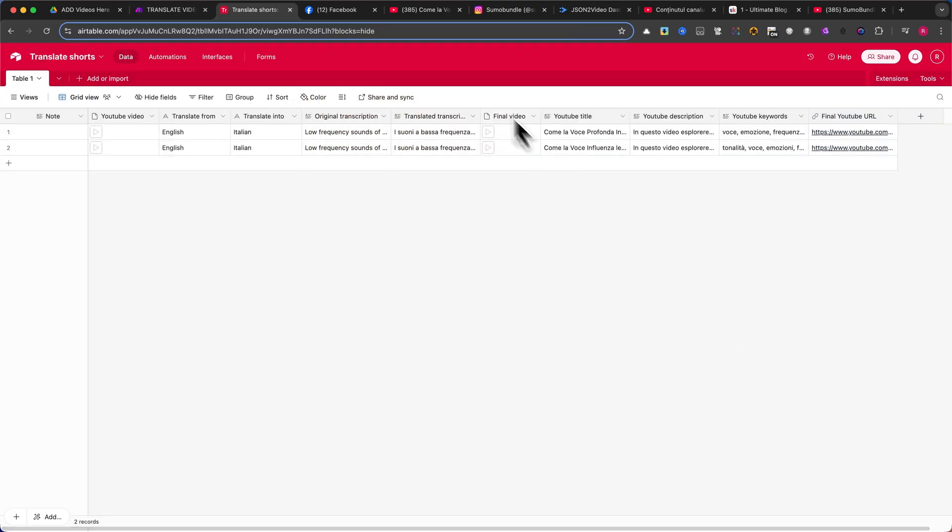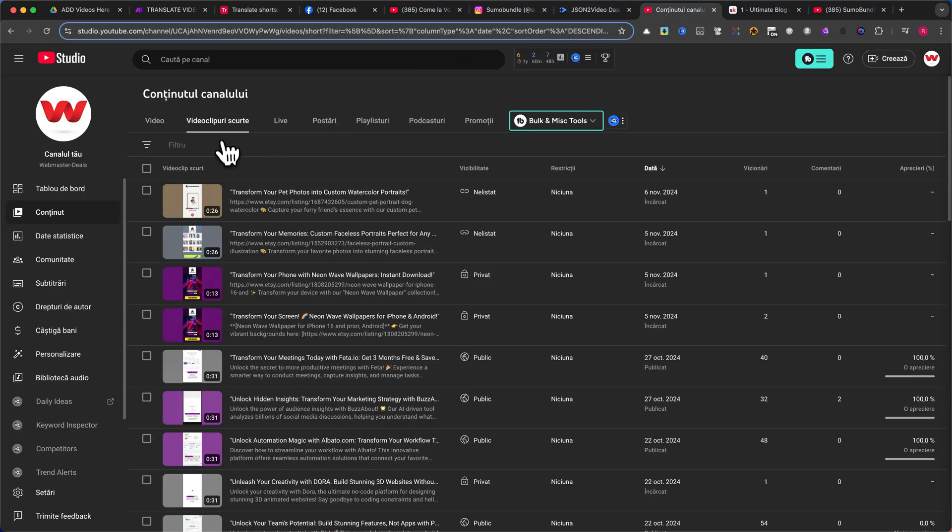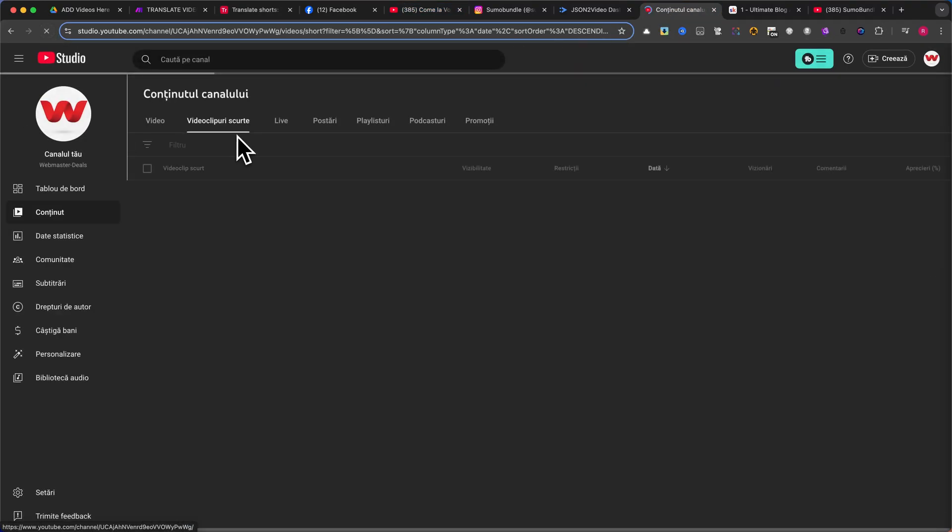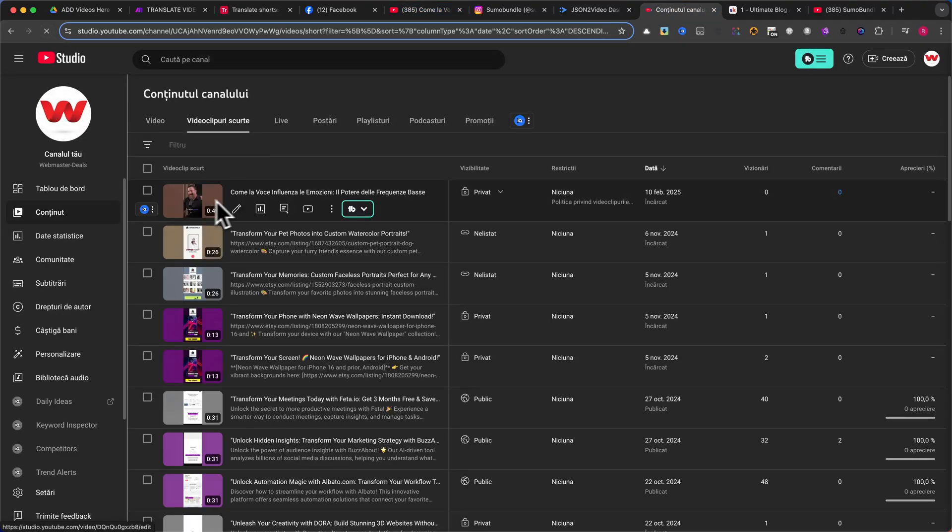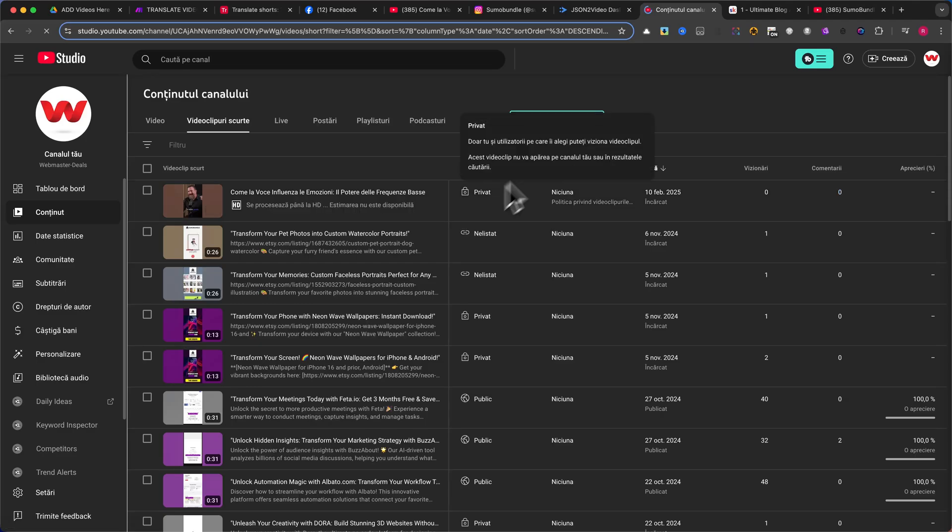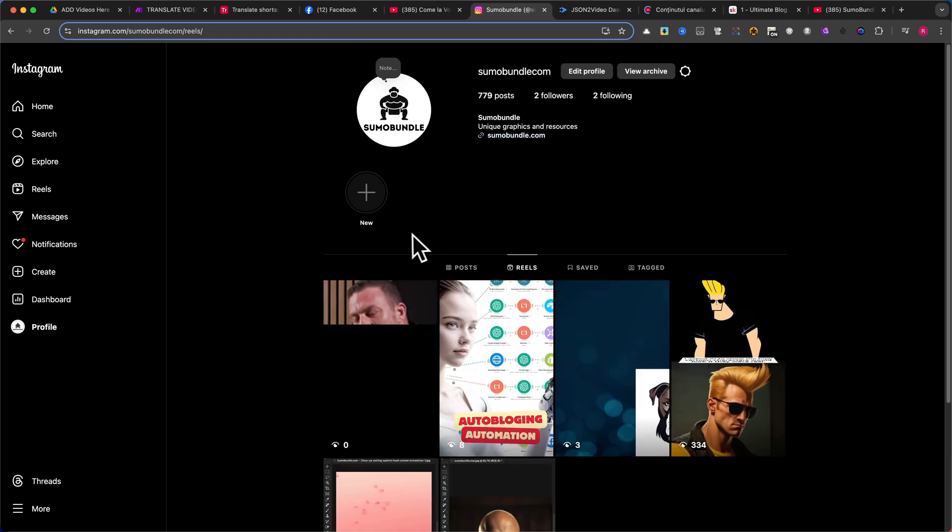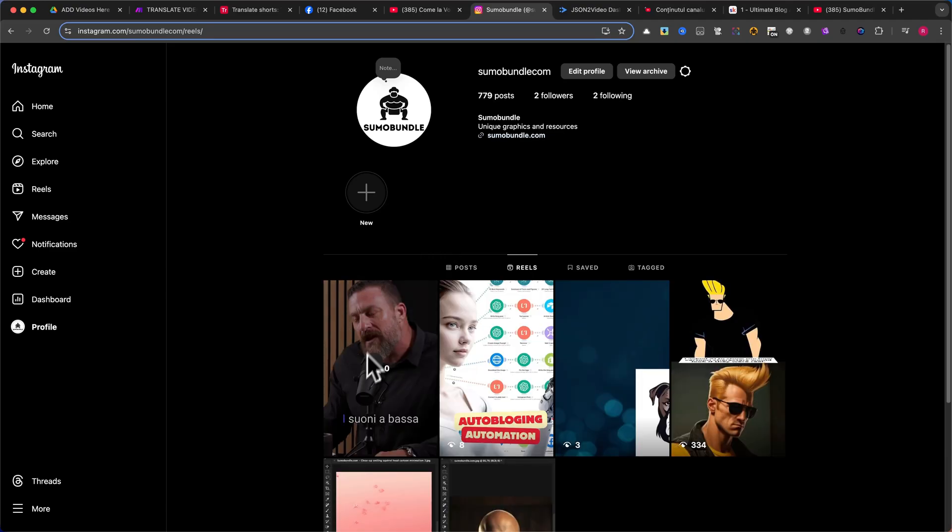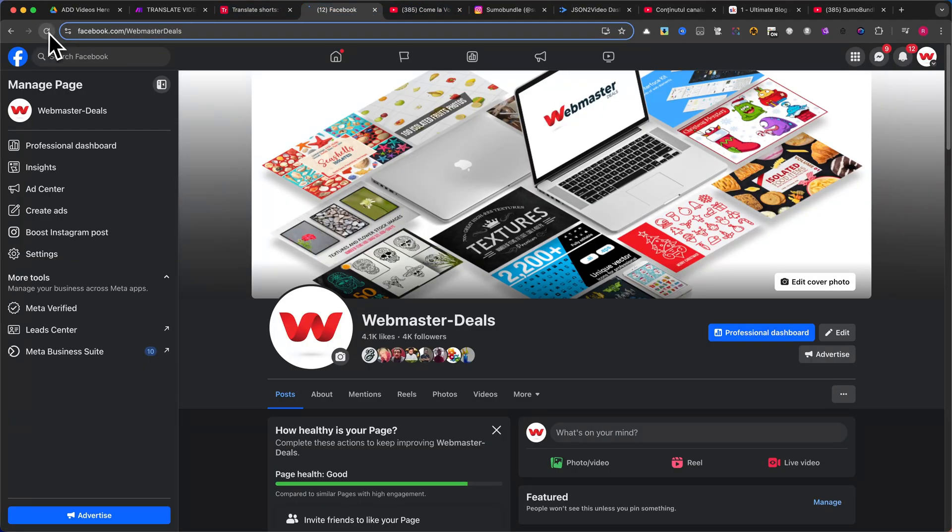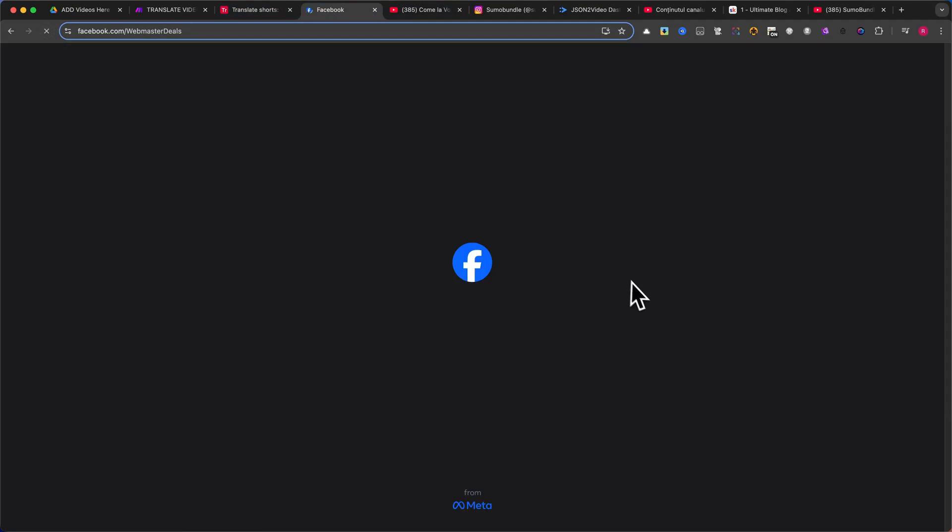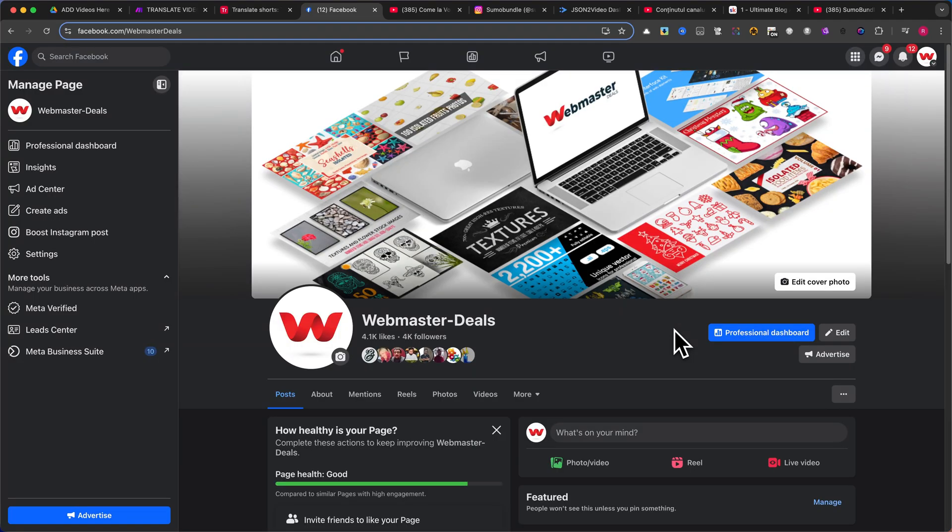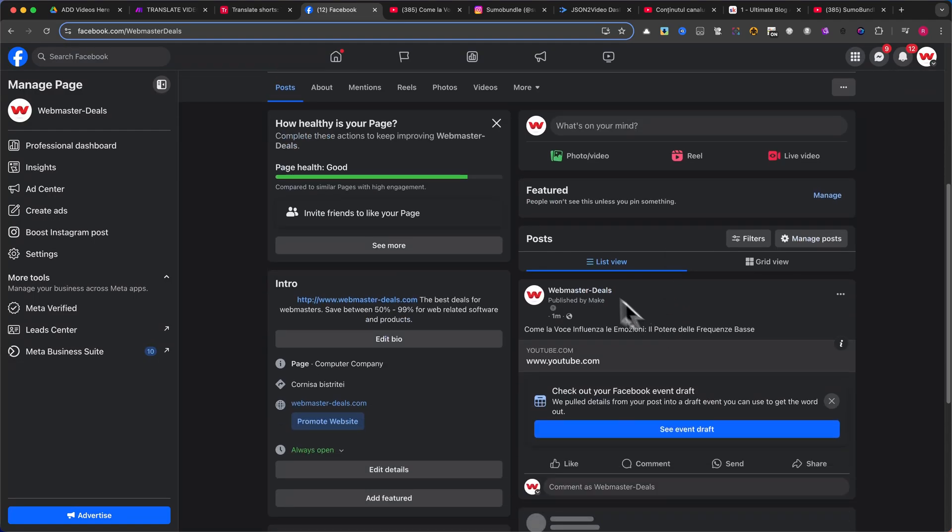Once the video is ready, you can see that it has been successfully uploaded to my YouTube channel as a private video. The same content has also been published on Instagram and Facebook automatically. This automation is extremely valuable if you want to expand your audience into other languages. By translating and dubbing your content automatically, you can reach new viewers and grow your channel globally.